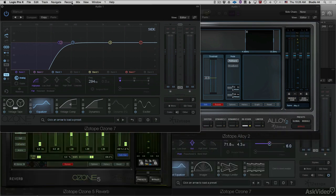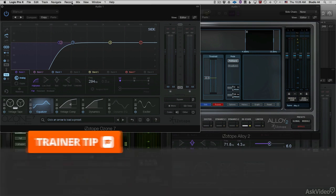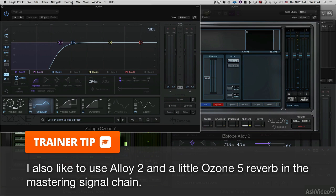This course is primarily focused on Ozone 7 Advanced, but I did have to throw in a couple Ozone friends: Alloy 2, a dedicated de-esser that I like to use, and also some Ozone 5 Reverb for those who just can't give up on using a little bit of reverb in the mastering process.